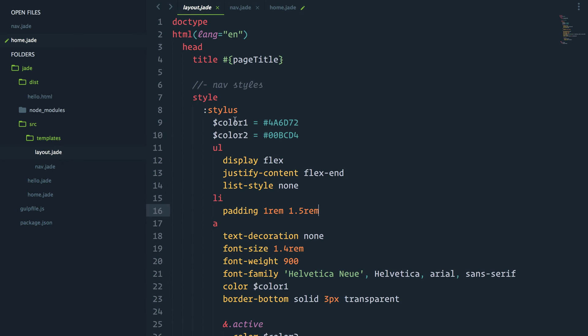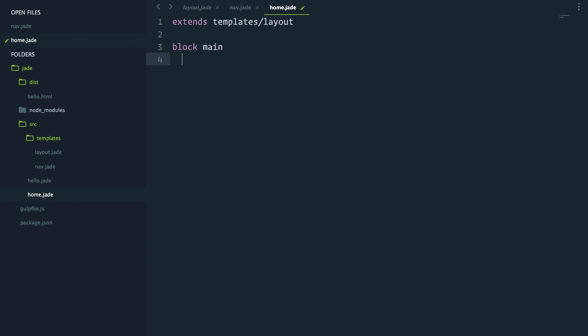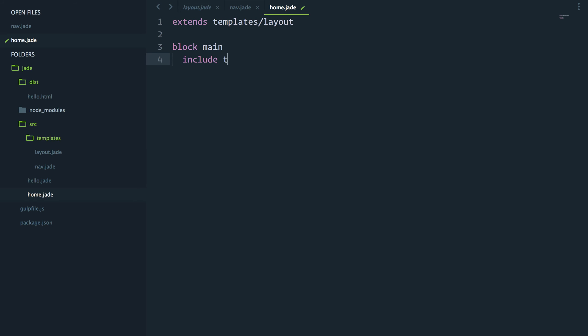As a reminder, the block main is at the bottom here, block main. And in there, we'll simply include our nav modules that we have just done.